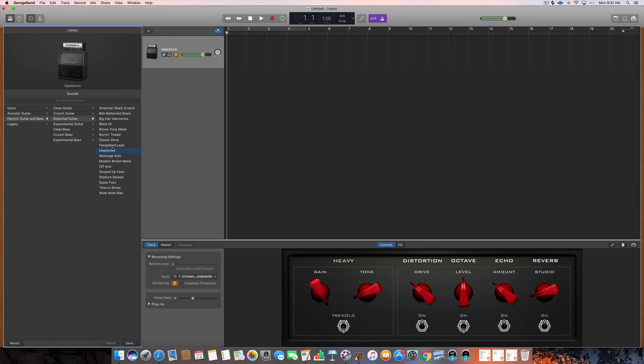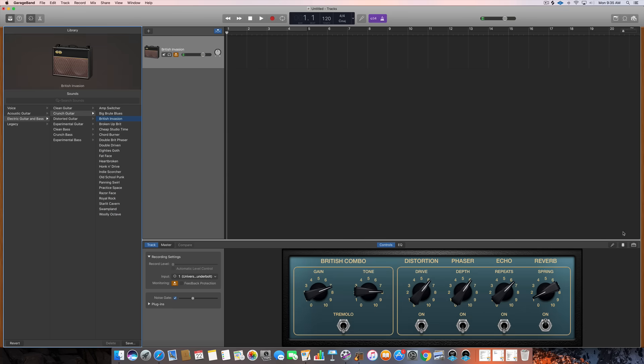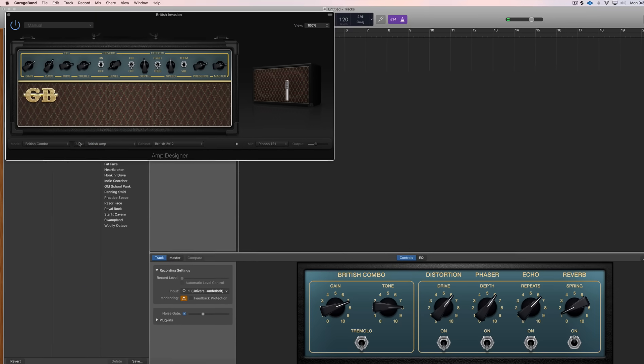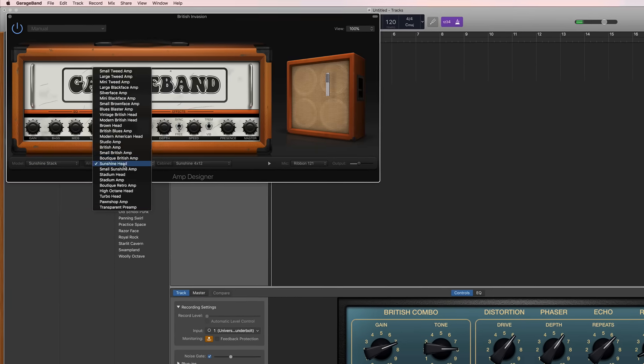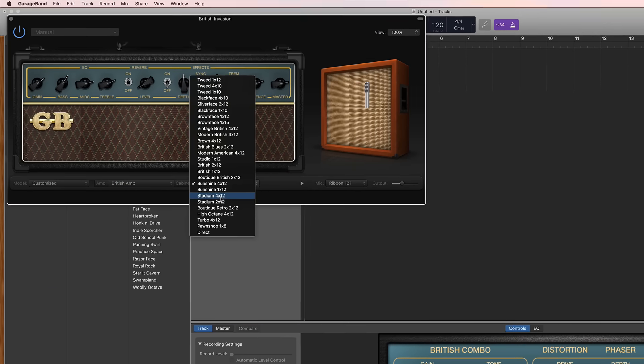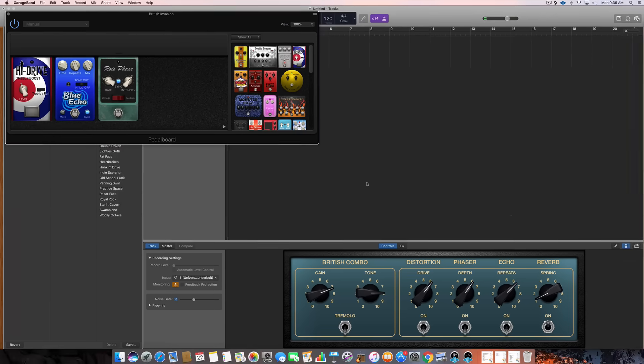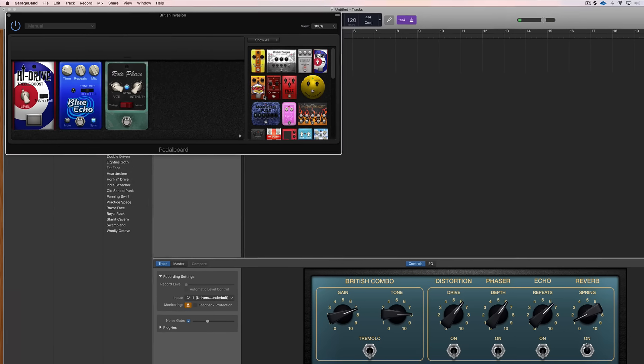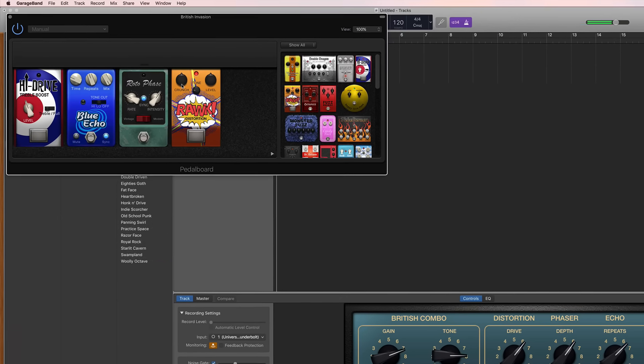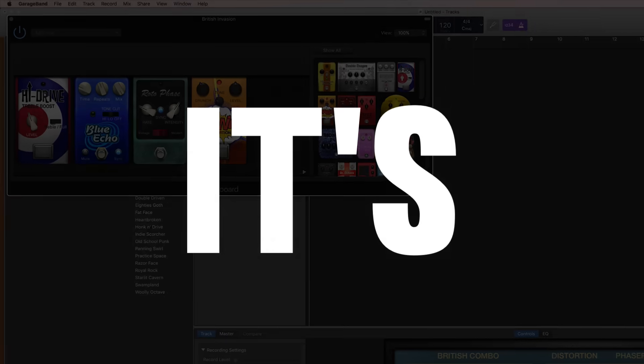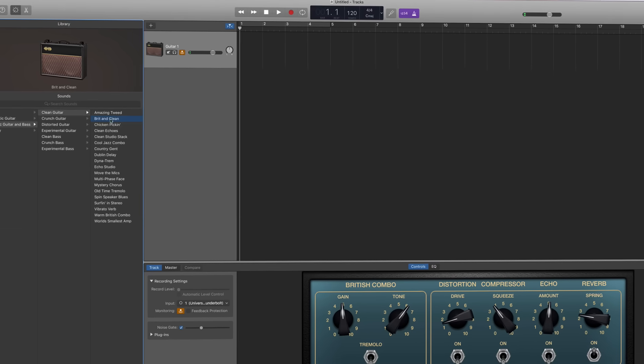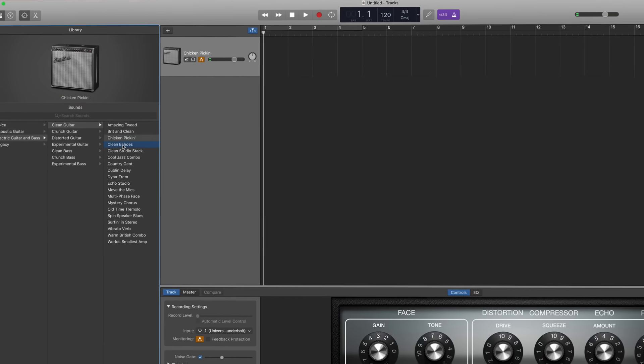But if you're a guitar specialist and you want to shape your sound then you can click on the amp simulator where you can switch out the model, the amp, the cabinet, the mic, the placement of the mic. I mean it's crazy. And you can also bring up the pedal board where you can add pedals, remove pedals, adjust their parameters, turn them on and off. Again it's crazy.